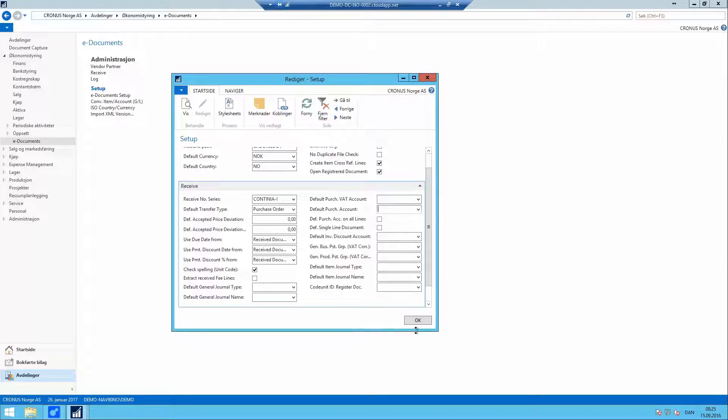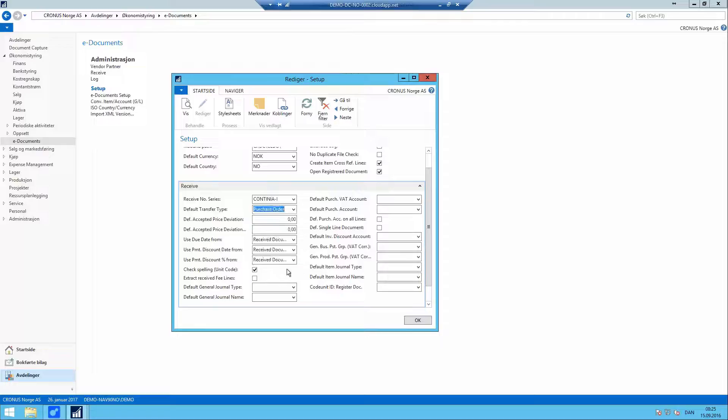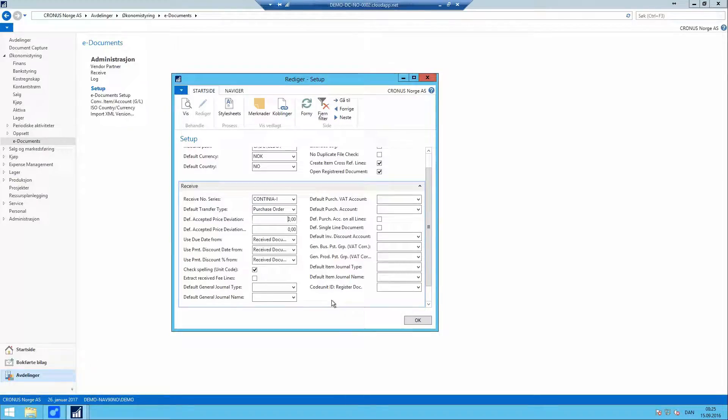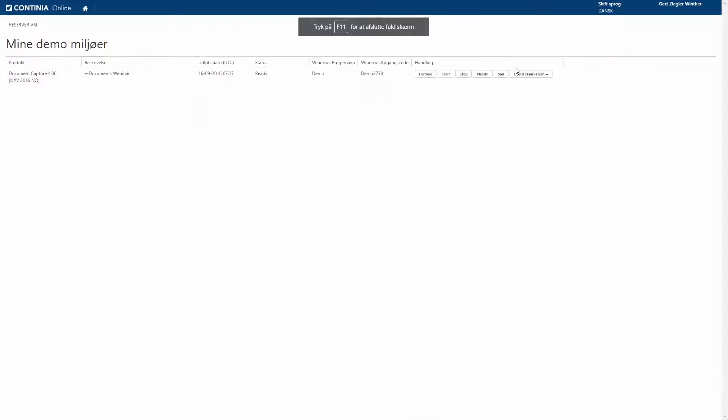It is possible with e-Documents to register directly into a general journal if you want to. But if you do that, please be aware that you might skip the approval flow set up in Document Capture. This pretty much concludes what I want to show you in the demo portal for now.